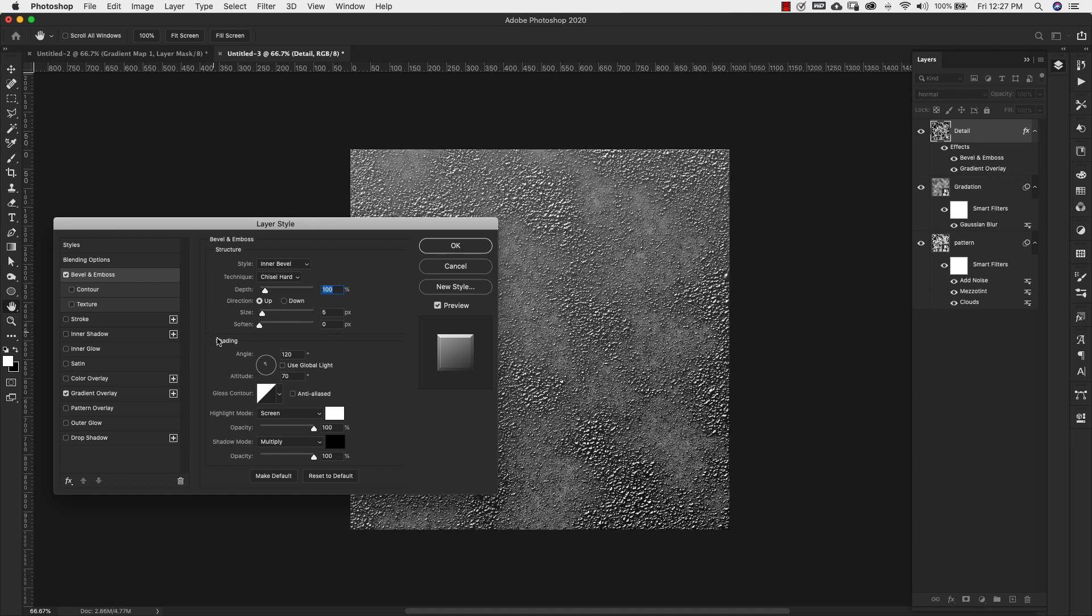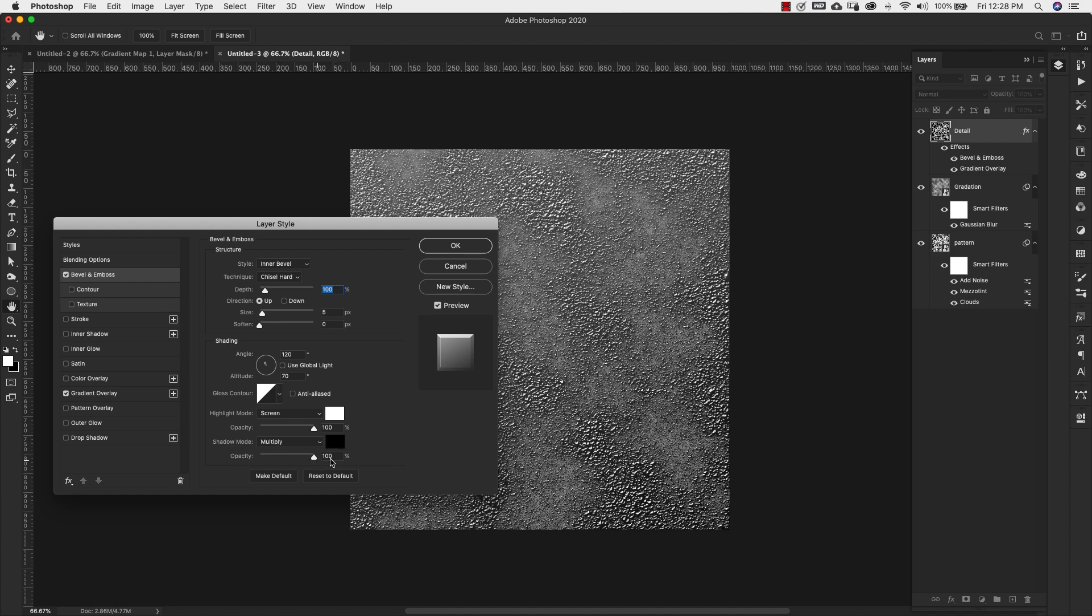Altitude 70 degrees, just the default gloss contour. The highlight mode is screen, we're using basic white, opacity 100%. Shadow mode multiply, basic black is the color there, and opacity for this is 100%.